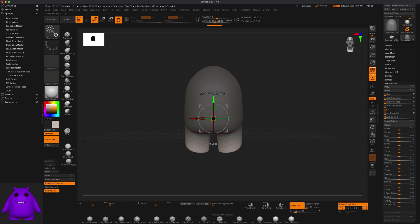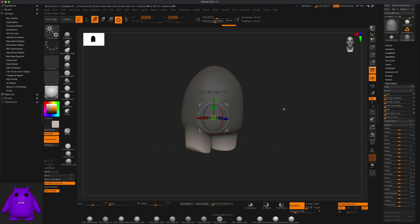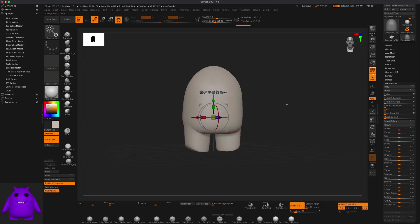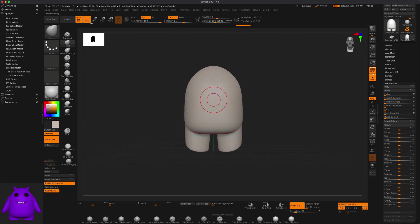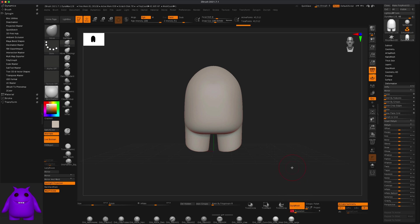Maybe something like this should work. Now if I hold the Ctrl key and drag I can get rid of my mask, go back to my draw mode, and I'm going to switch to Dynamesh at 256.